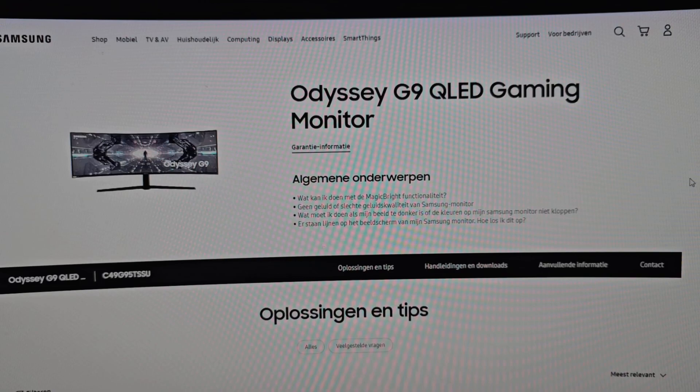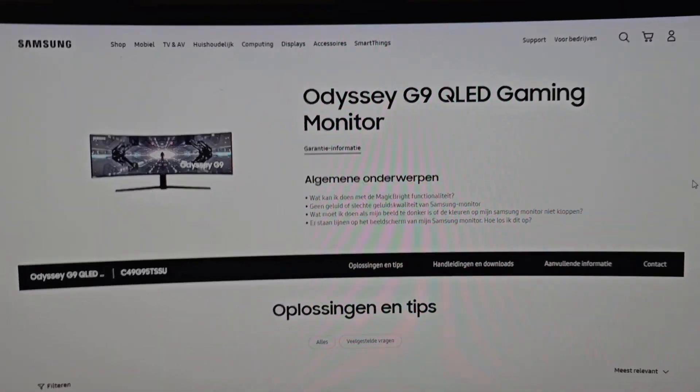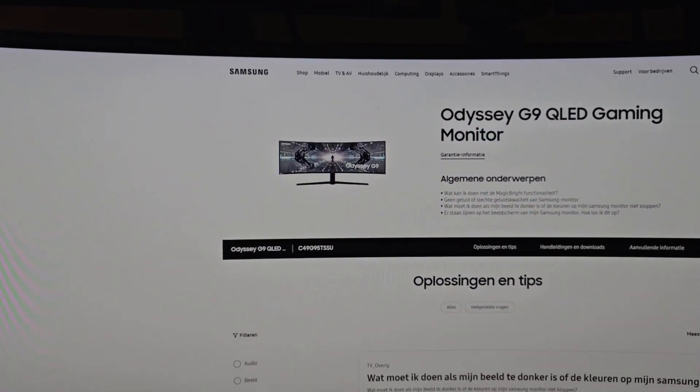Some time ago I made a video about the Odyssey G9 monitor, how to upgrade it and walk through the settings. I had a lot of positive feedback about it and decided to make a new one. I still don't have any professional equipment, so bear with the camera and the movements and everything, but I tried my best to help you guys.